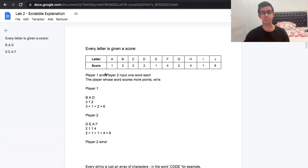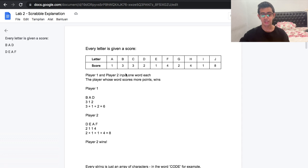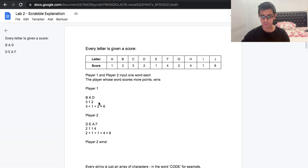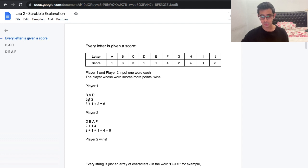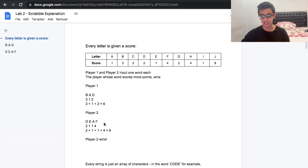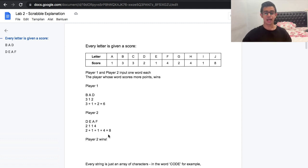Before we jump into that, let's first understand what Scrabble is actually about. Every letter is given a score: A is worth one point, B is worth three points, C is worth three points, and so on. Both players input a word and the player whose word scores more points wins. For example, player one puts in 'bad' — B is 3, A is 1, D is 2, total six points. Player two puts in 'deaf' — D is 2, E is 1, A is 1, F is 4, total eight points — so player two wins.